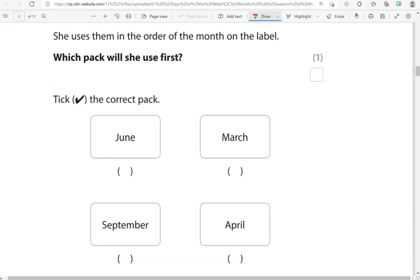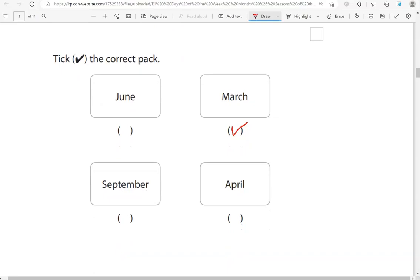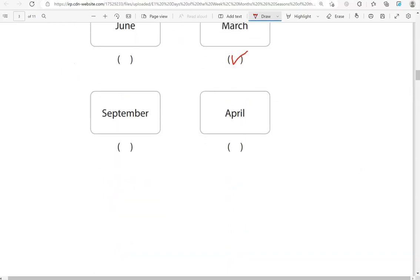So the first one will be March, because March comes before April or June or September. That's the third month in the year, and it's the first out of all of these.